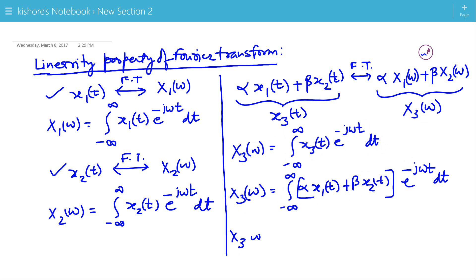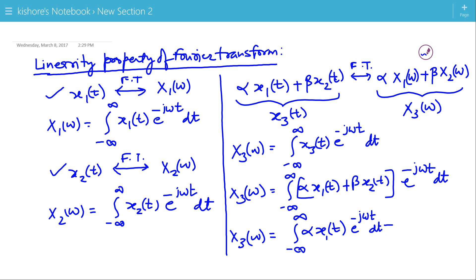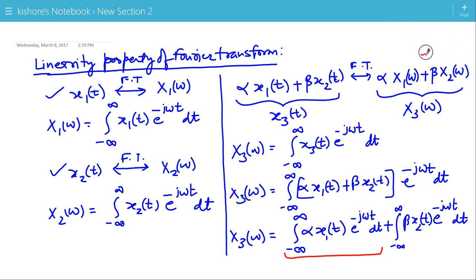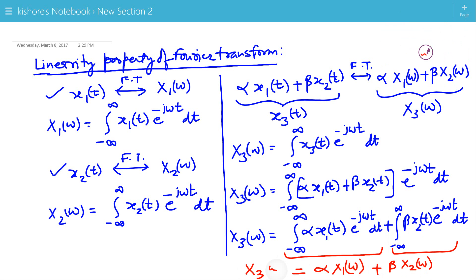Now we will expand the integration. This will be α·x1(t) e to the power minus jωt, then the integration of β·x2(t) e to the power minus jωt dt. So the first term is α·X1(ω) and the second term is β·X2(ω), and this is X3(ω).